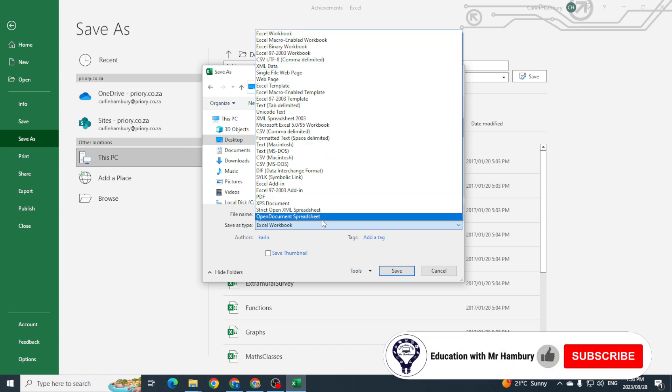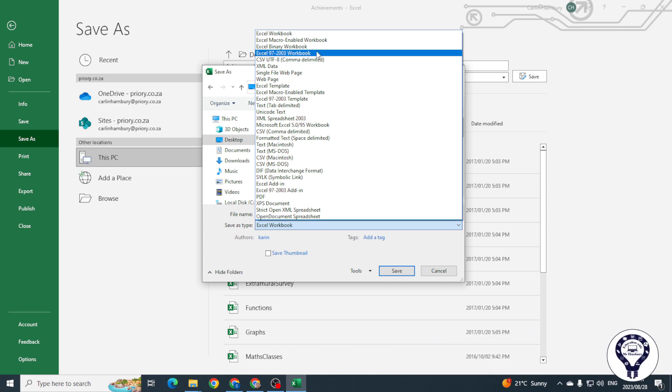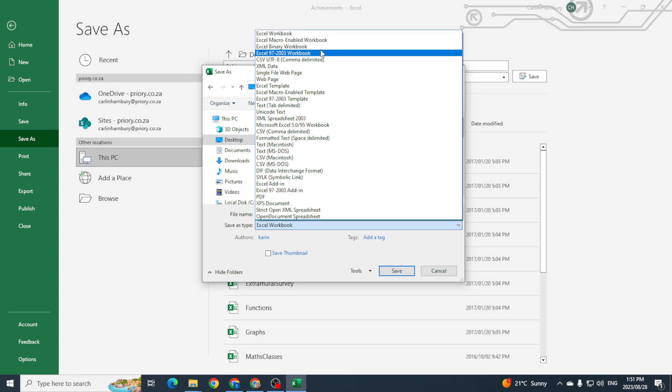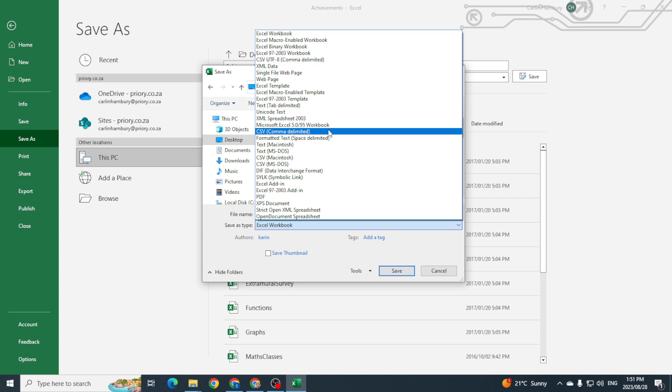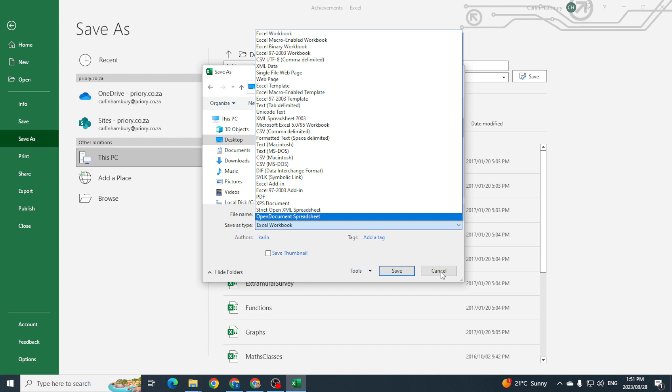Some common ones are usually things like your Excel Workbook, which is there by default; your Excel 97-2003, which is for an older version of Excel. Sometimes you're going to save as a CSV file and even a PDF document. But this is how we can save as a different file format.